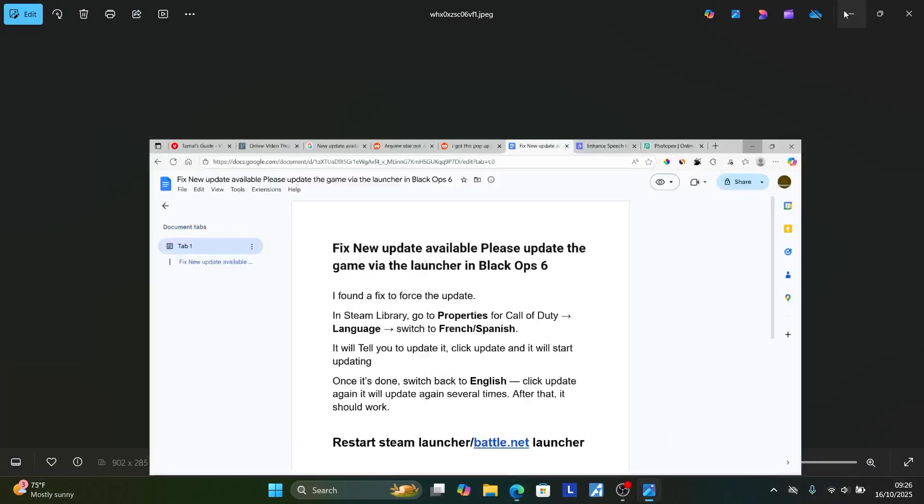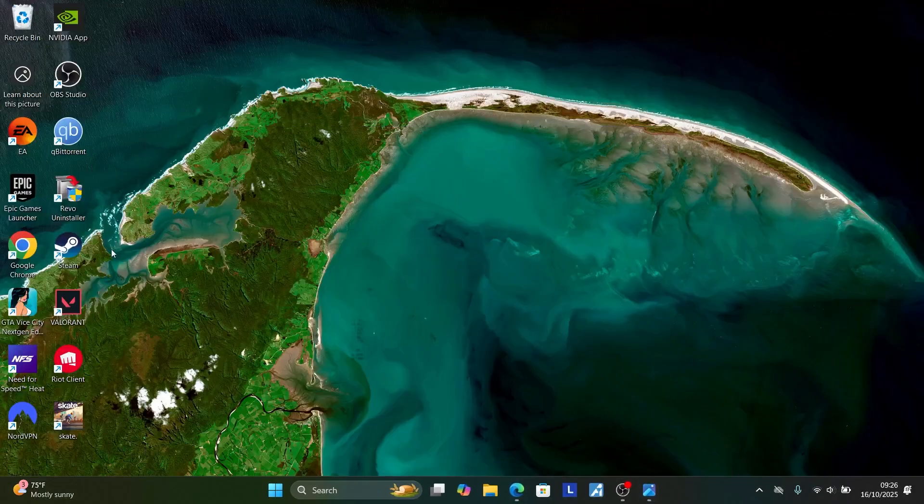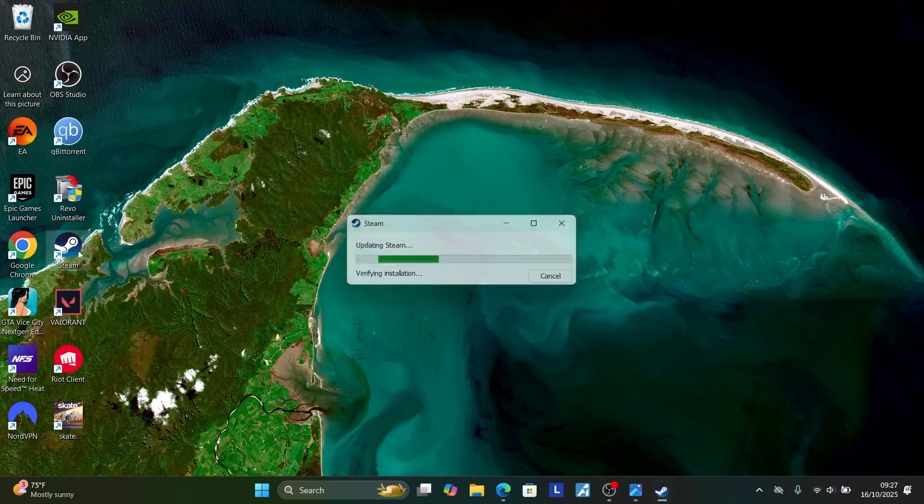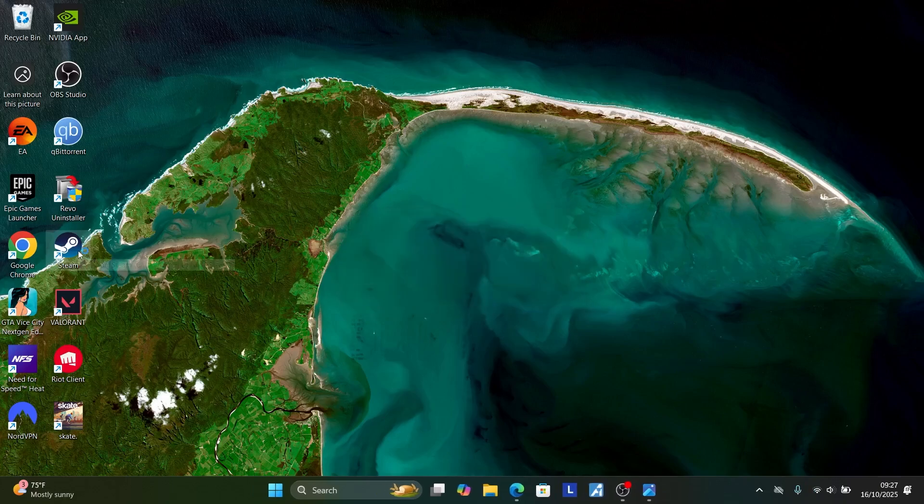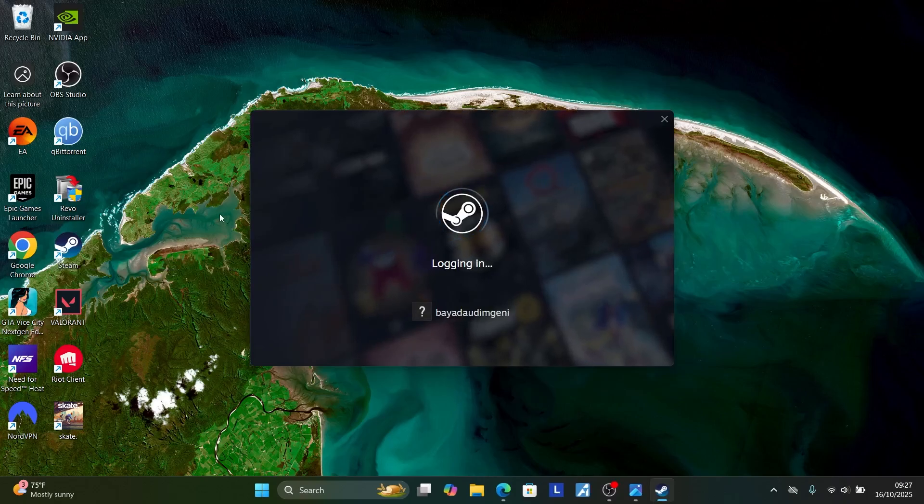Restart your launcher, which is Steam. It will start updating Steam, and after that your issue should be resolved. If you're using Battle.net, also try to relaunch the Battle.net launcher as well.